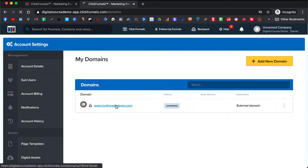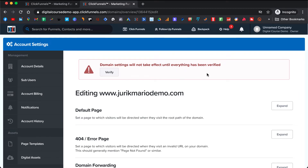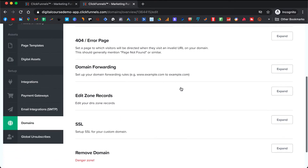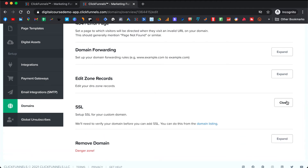You need to come to your domain. It will say domain settings will not take effect until everything has been verified. So that has to get verified and you also need to set up SSL. After it gets verified, you will be able to enable SSL — after a couple minutes or an hour, there will be a button here that you can just click to enable that.